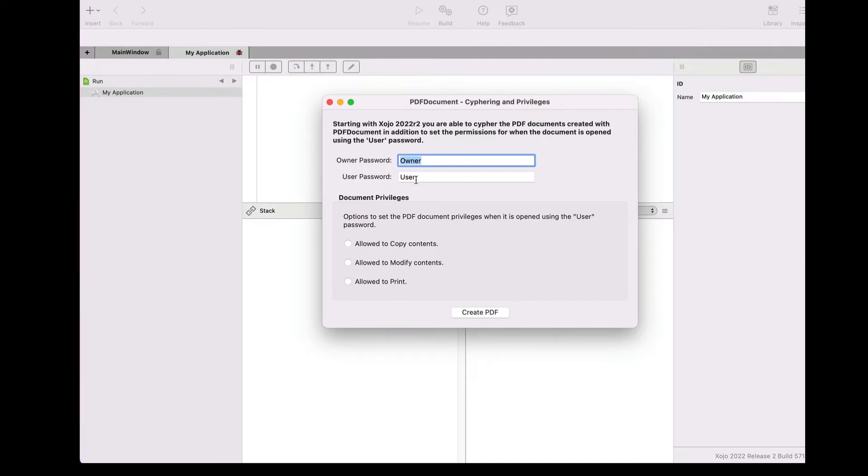Of course, if the document is opened using the owner password, then the user will be able to do all kinds of modifications supported by the viewer app.